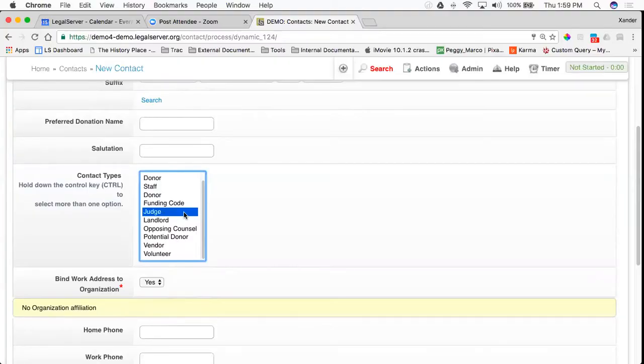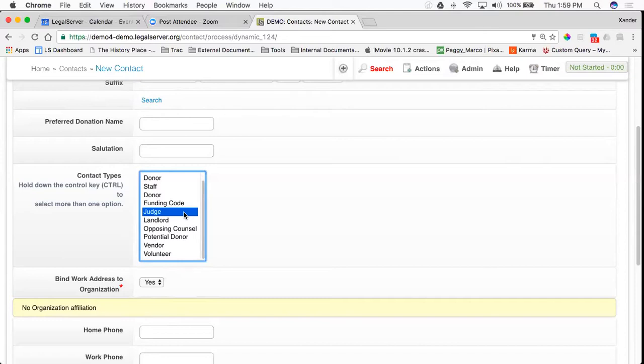Contact types allow you to indicate the type of contact you are creating. For the most part, this list is completely up to you. It is a system lookup in Legal Server that allows you to add or remove values.